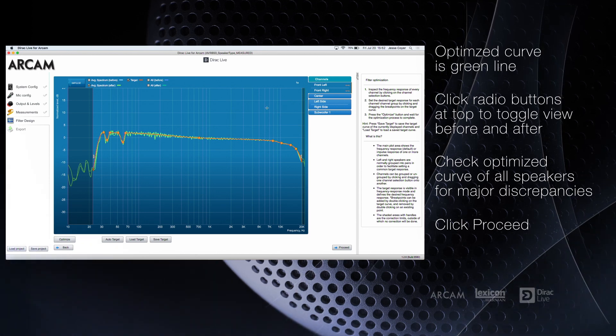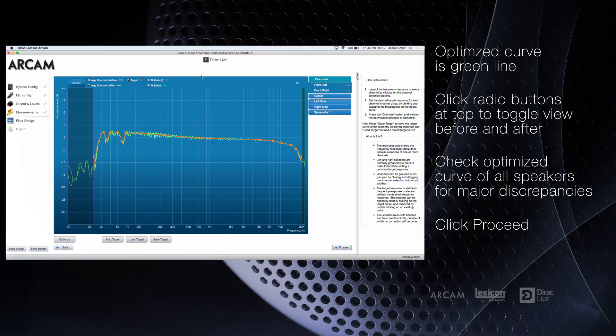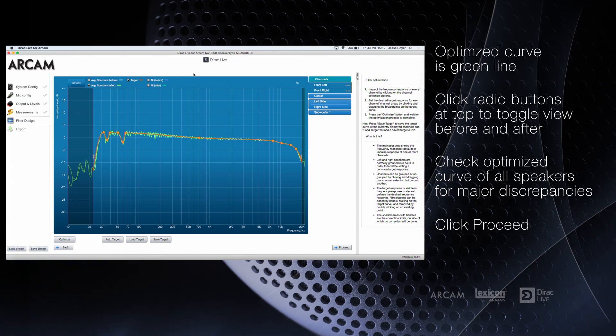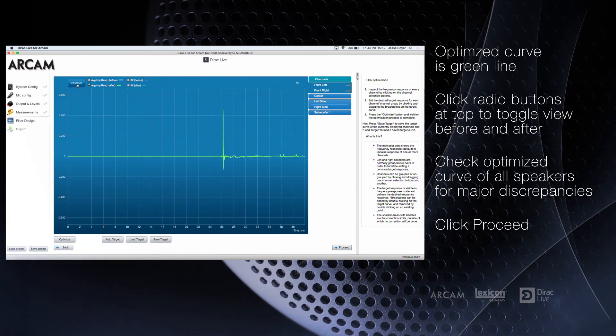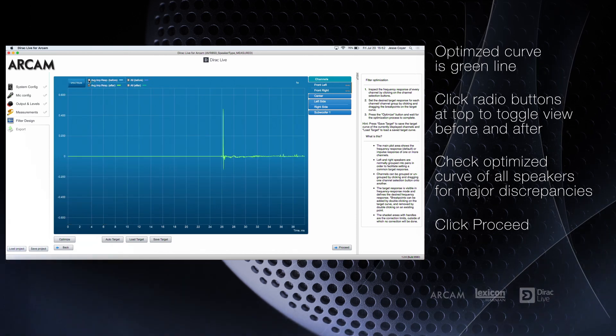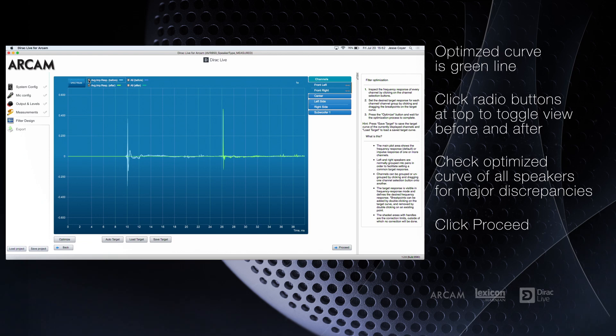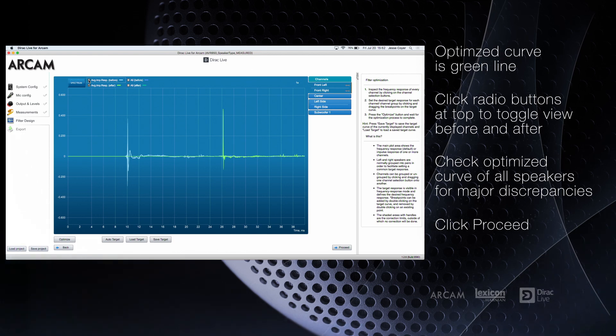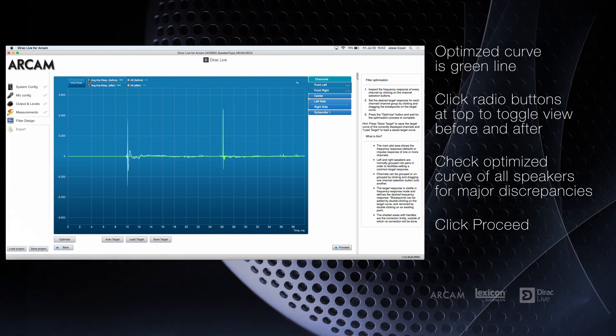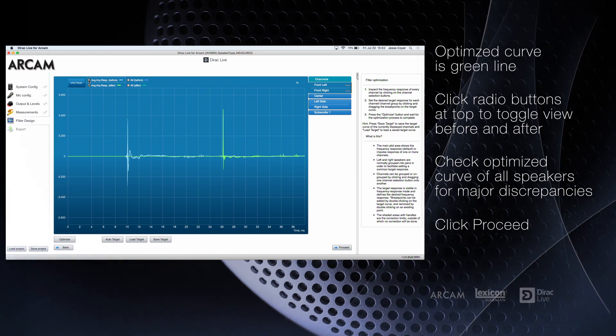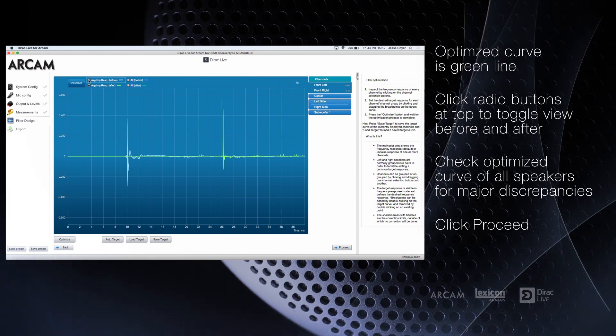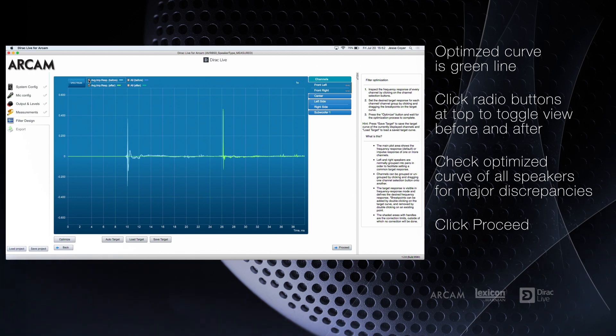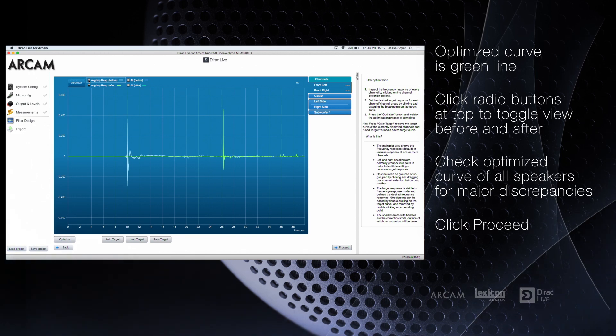You may also look at the corrected impulse by clicking the impulse tab in the upper left. This gives you a glimpse of how Dirac has drastically decreased the pre-ringing of the speaker to greatly improve clarity and separation of specific sounds.